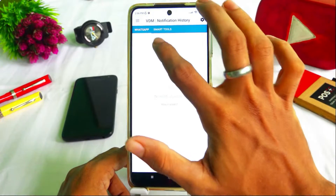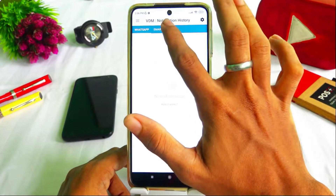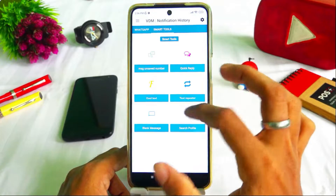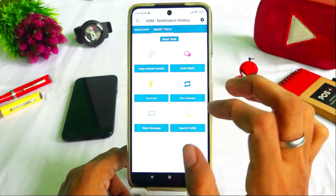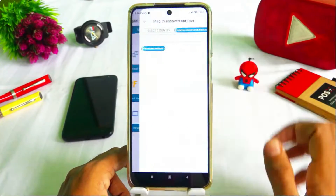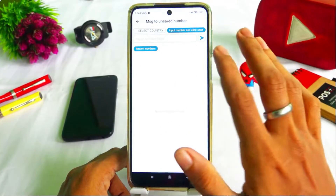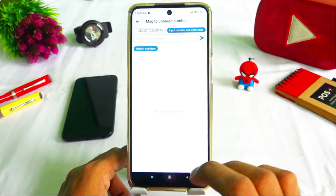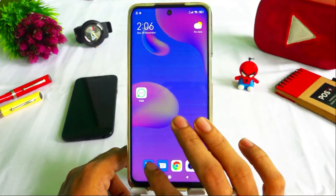Now we have WhatsApp and Smart Tools. In the Smart Tools, there are many tools. The feature we need is the unsaved number. Click on the unsaved number.